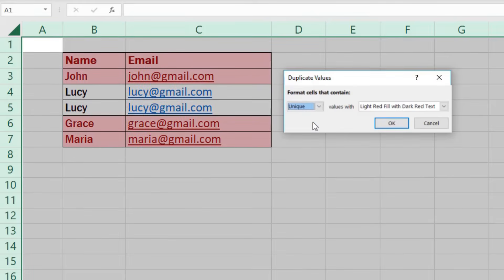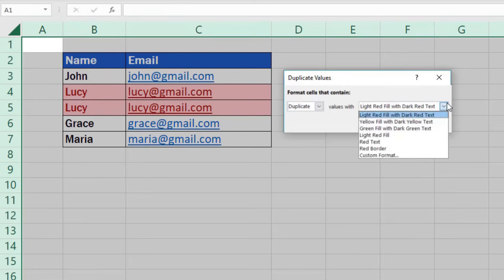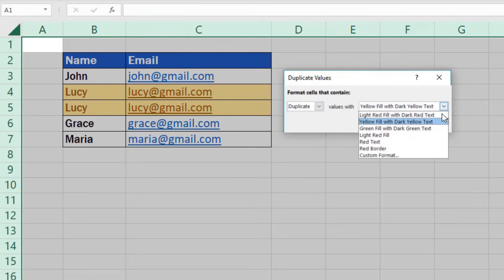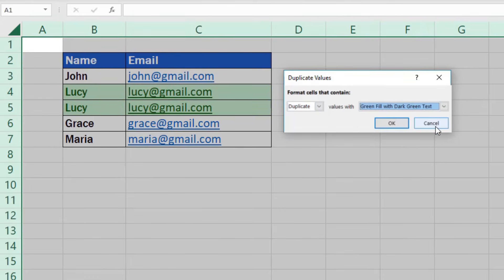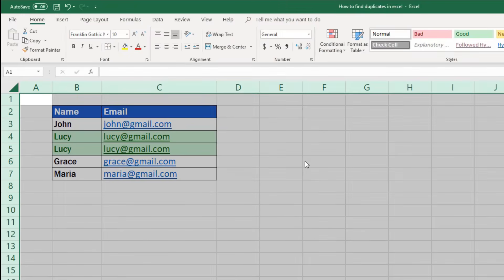Now if we go back to the option duplicate, we can change color formatting of the highlighted data. Let's go through several examples together. We now confirm the choice by clicking on OK. The duplicates get highlighted within the table.